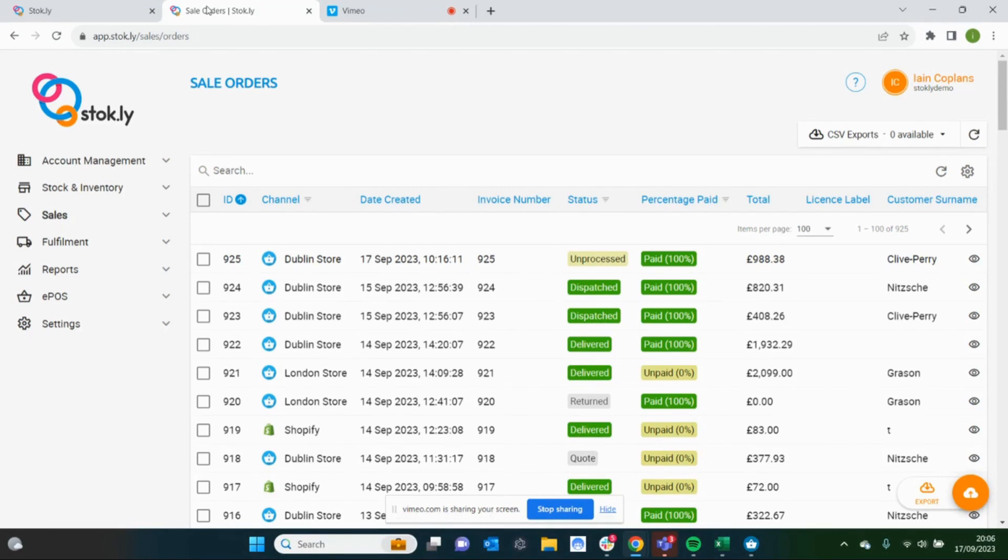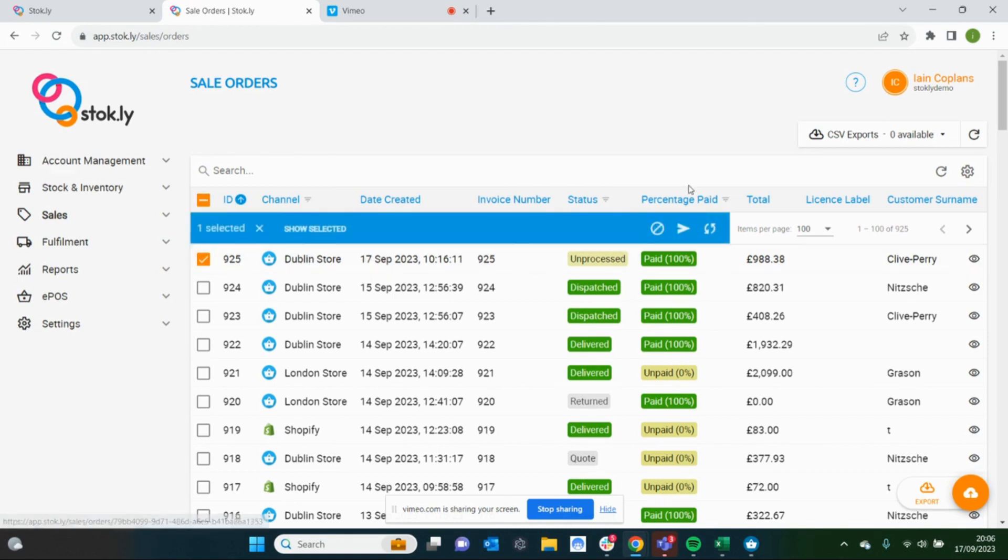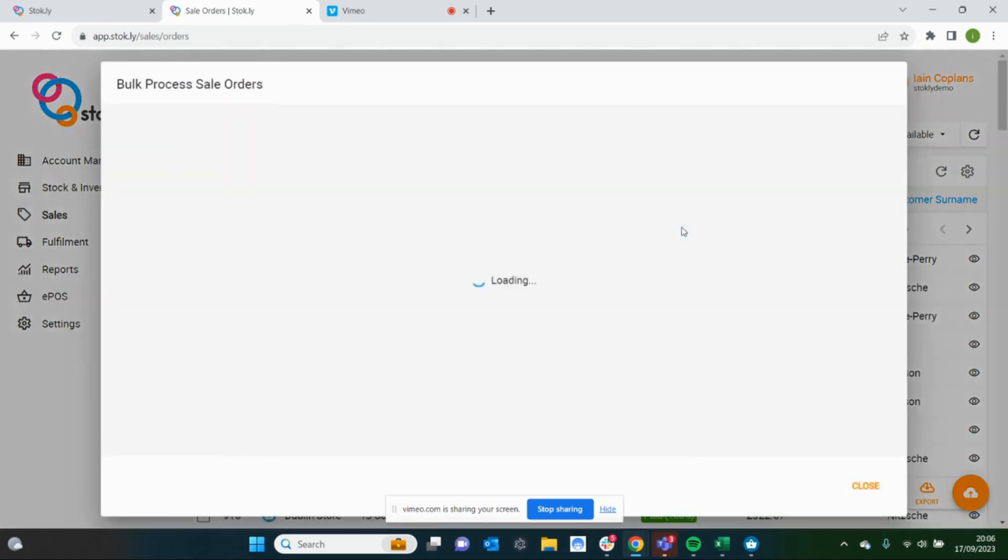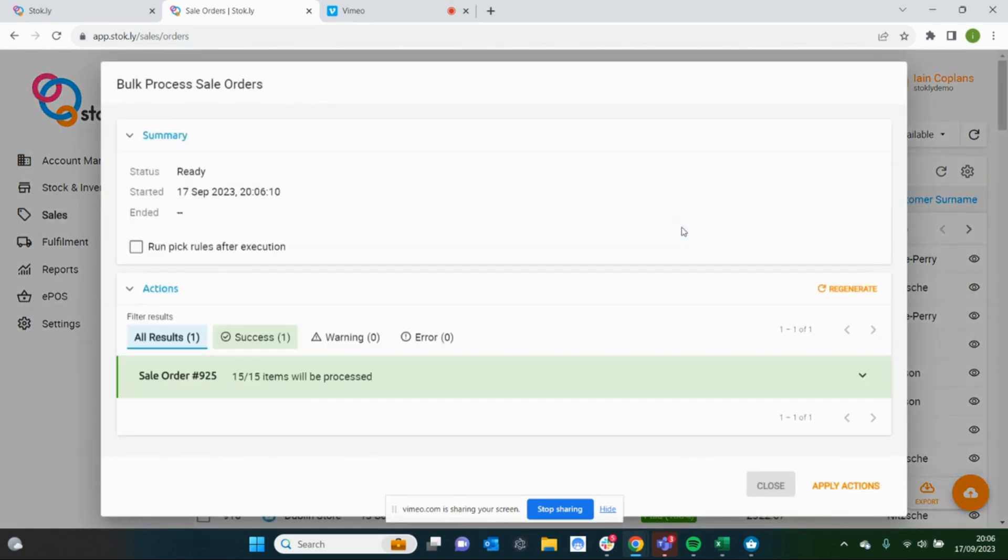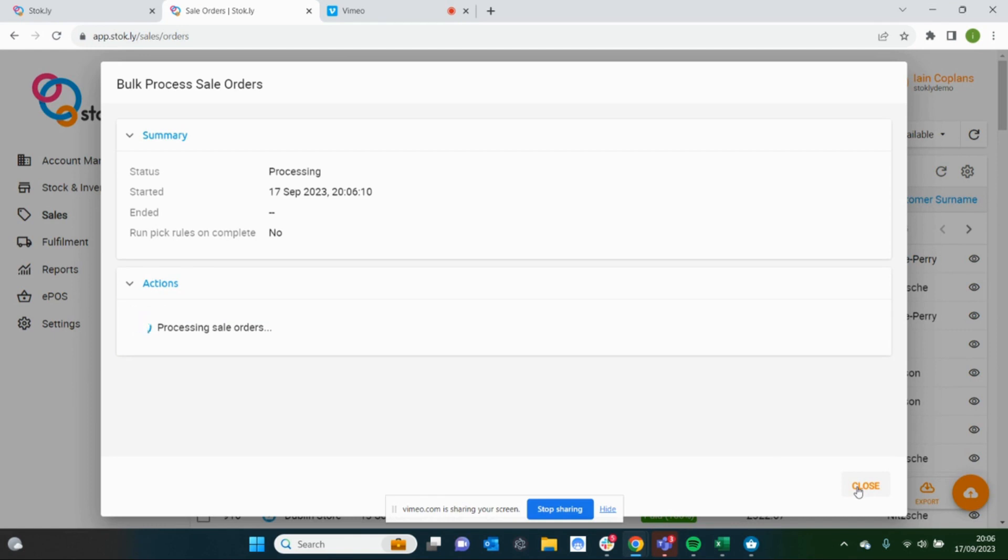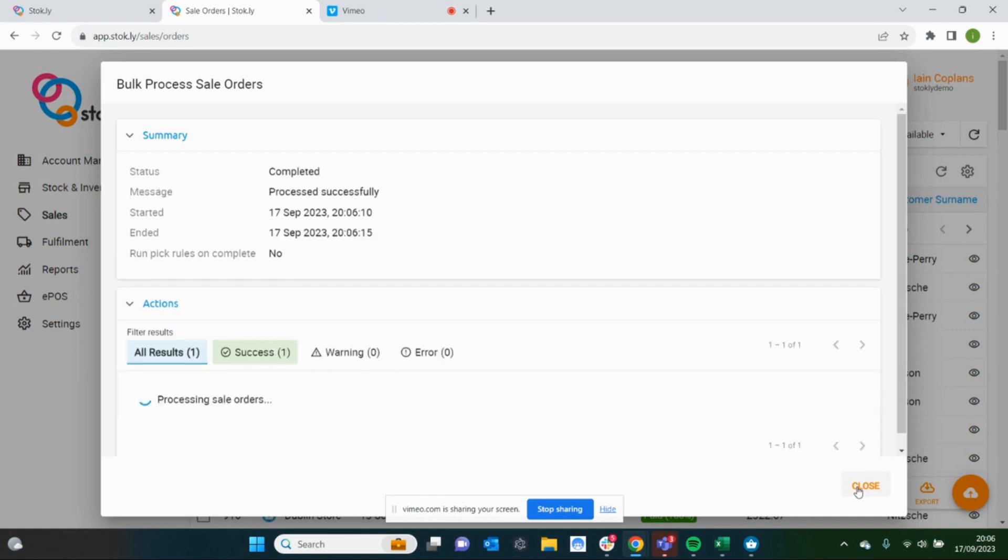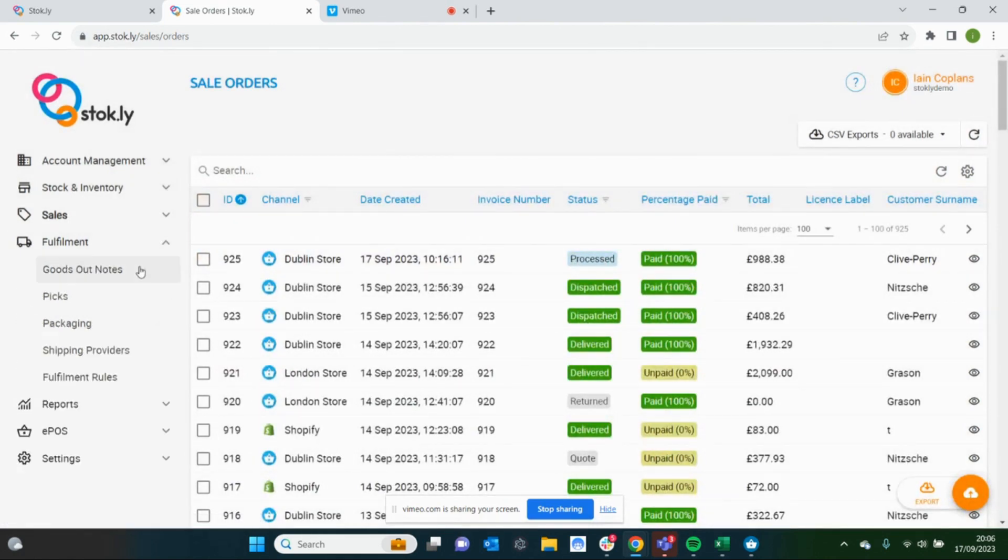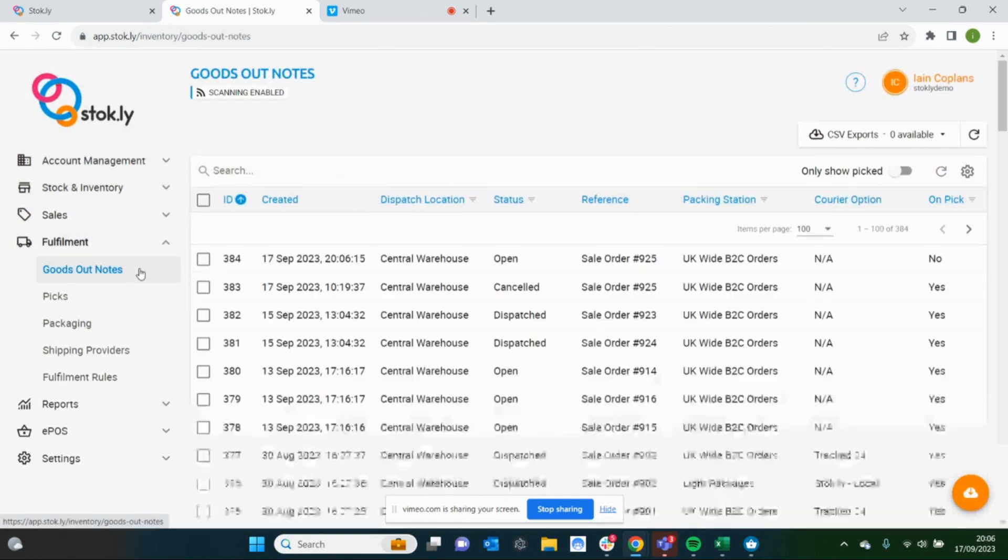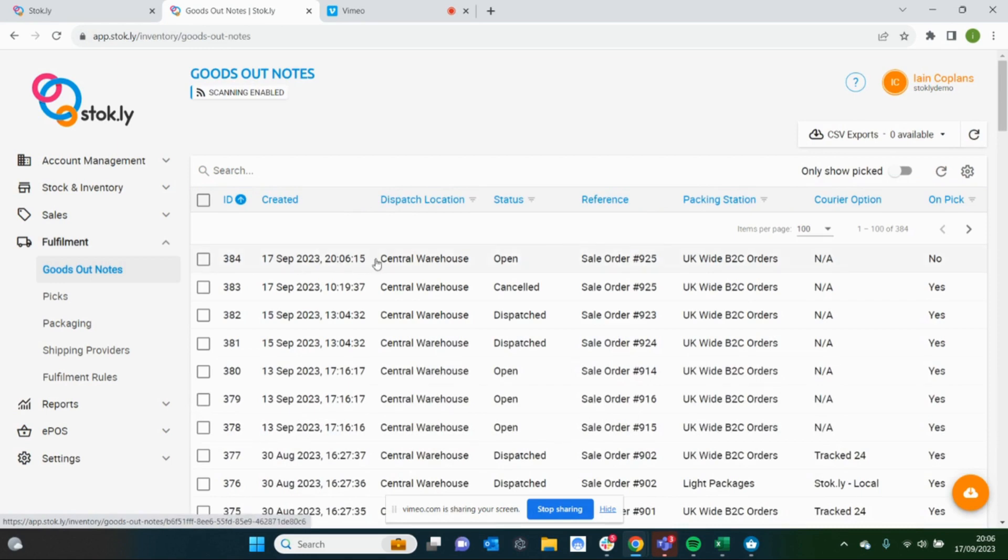We've got this sales order here. Let's process that using fulfillment rules. This process automatically assigns sales orders to a courier and a courier service. That's now processed, so if we come down to fulfillment rules...